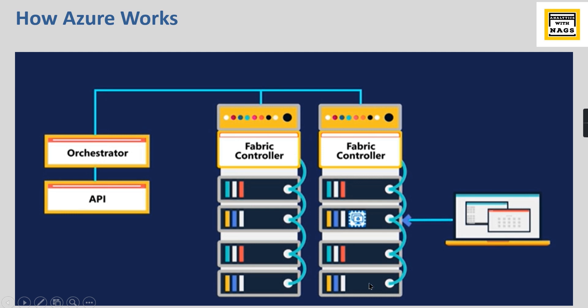Each server will have its own hypervisor which will simulate it, and this is the network switch that gives a connection between the servers.